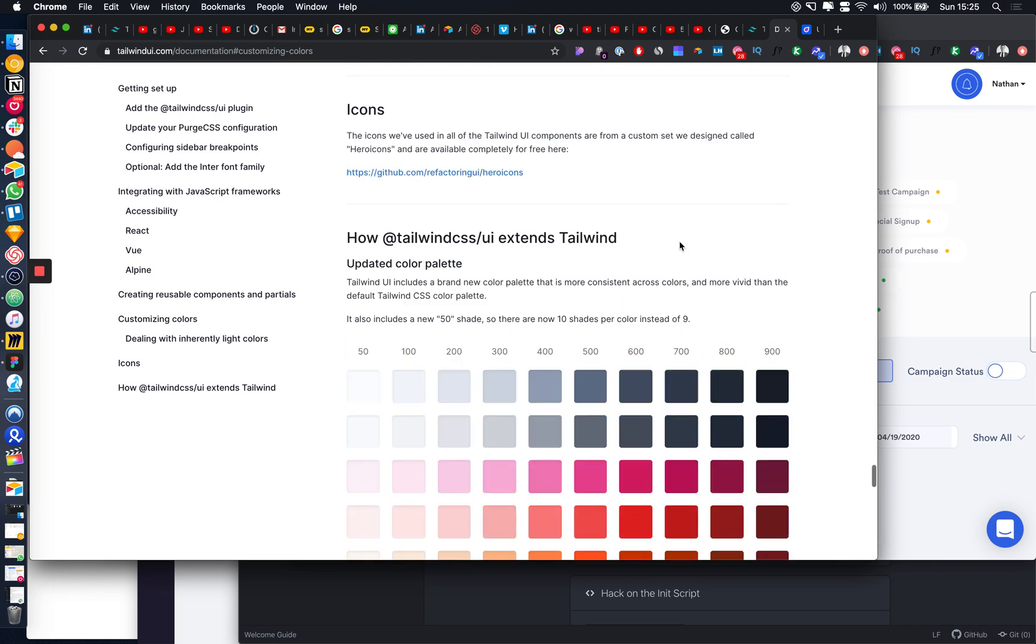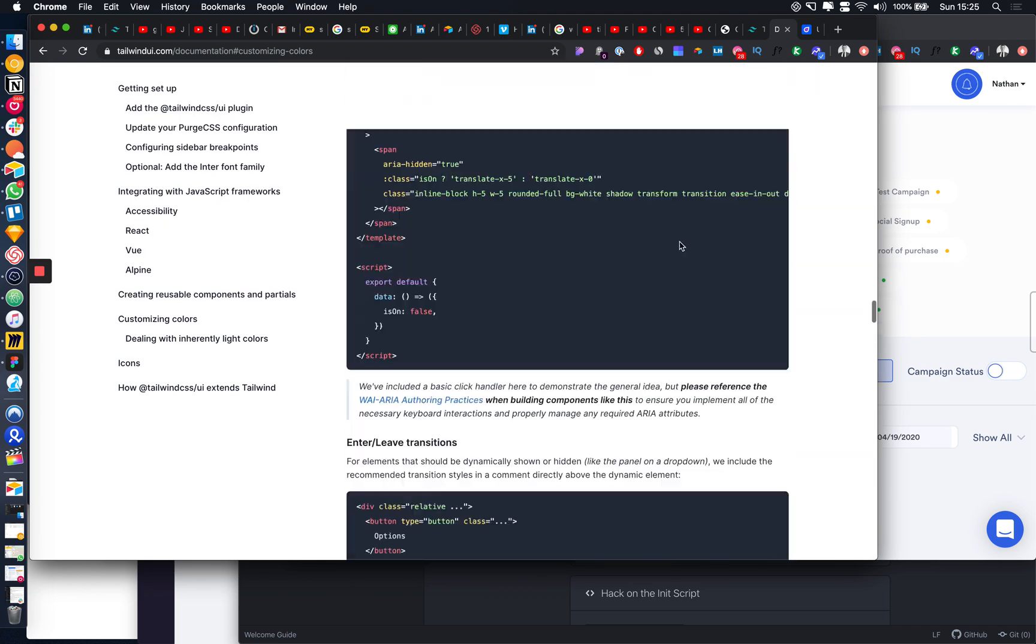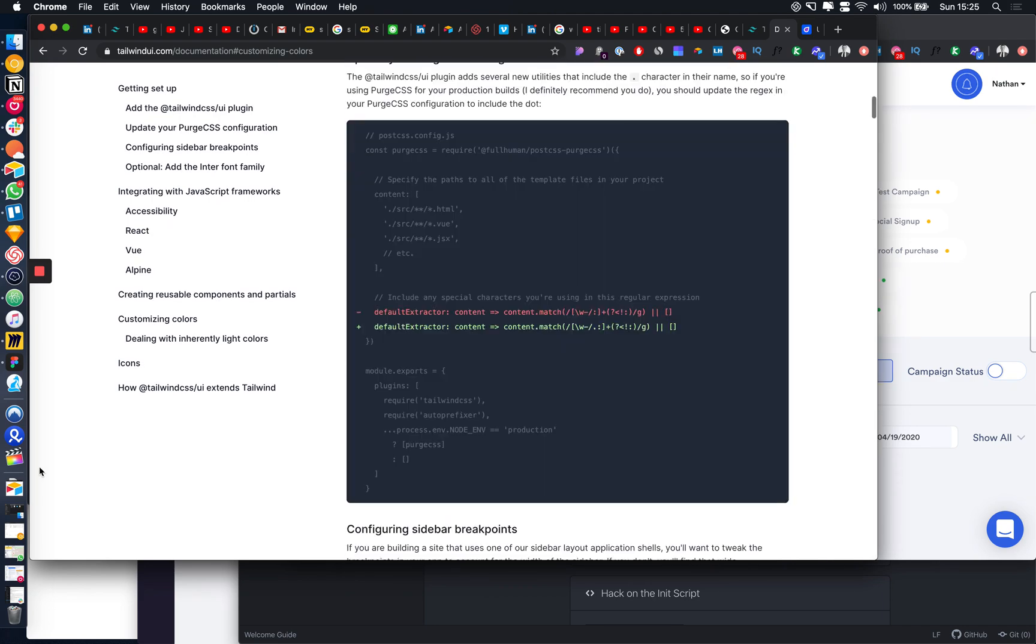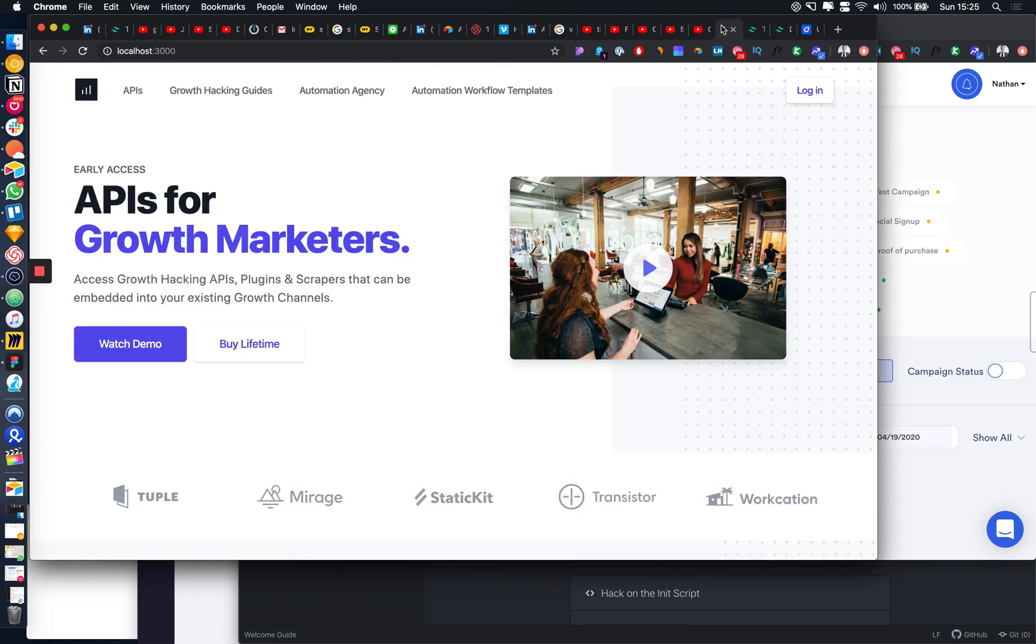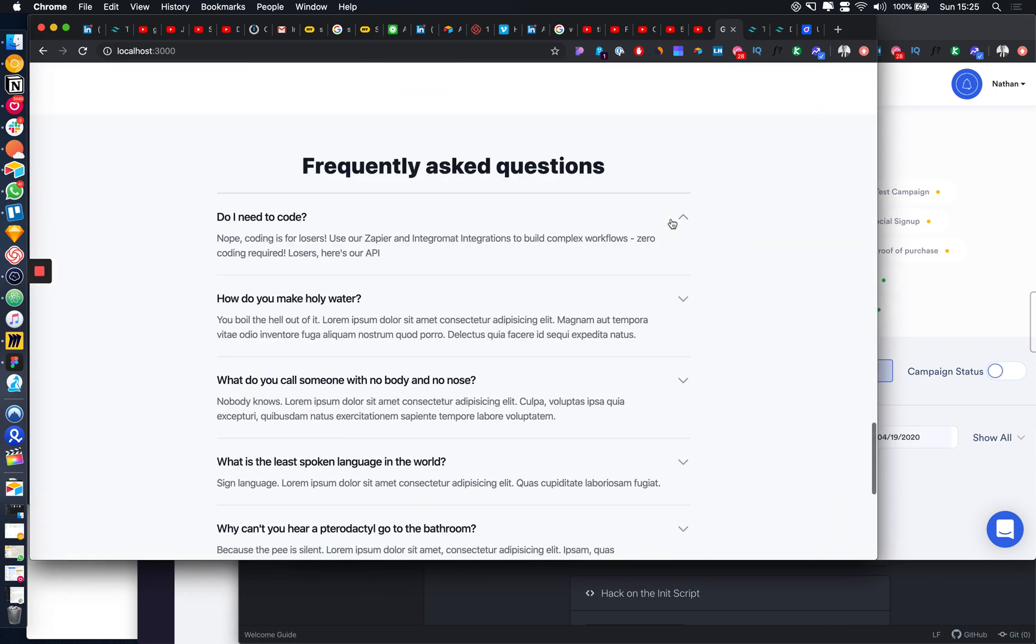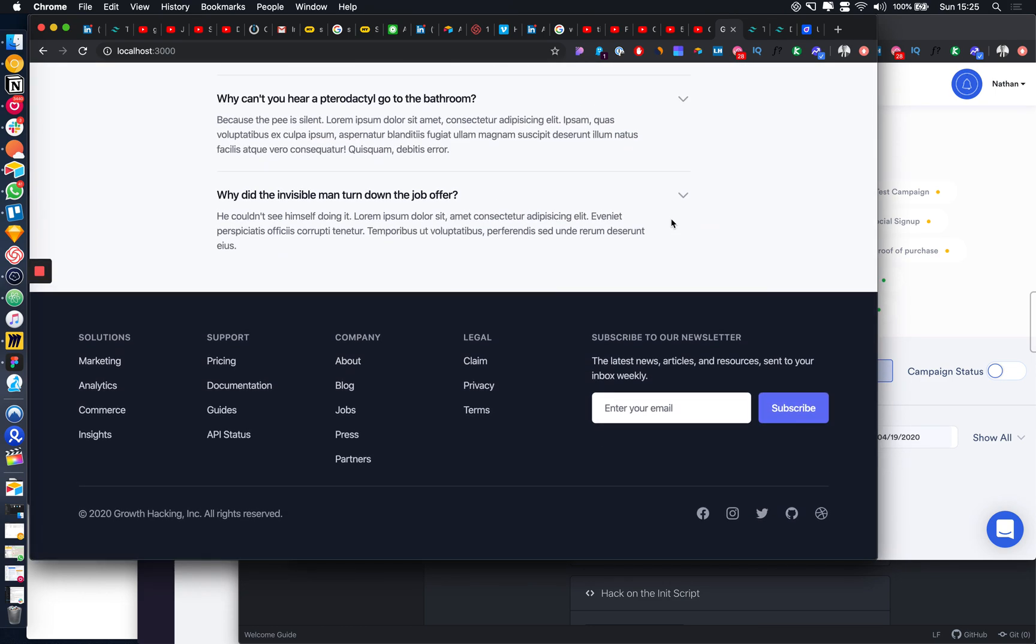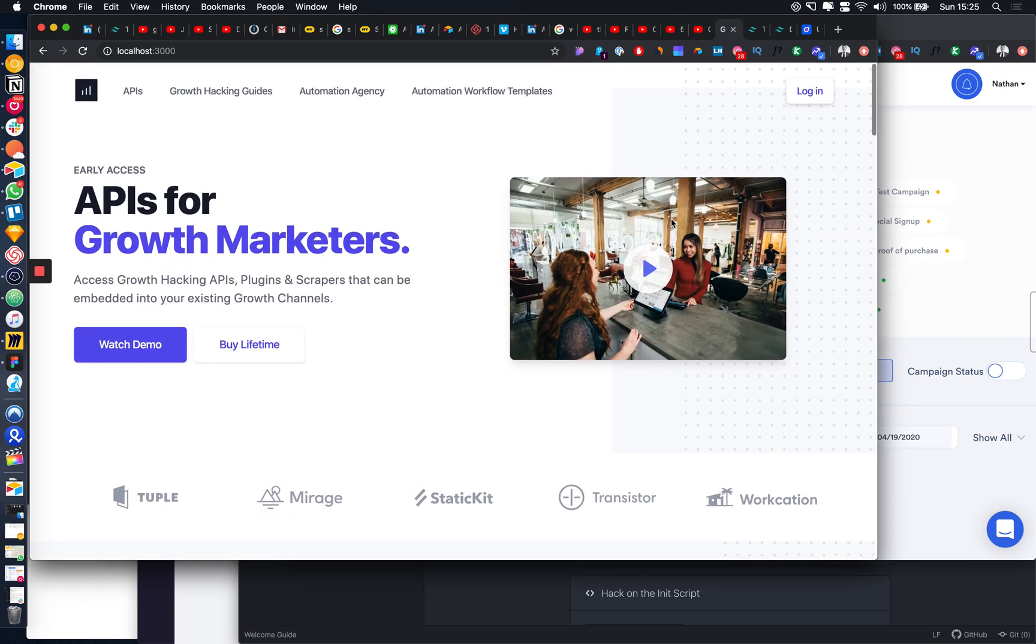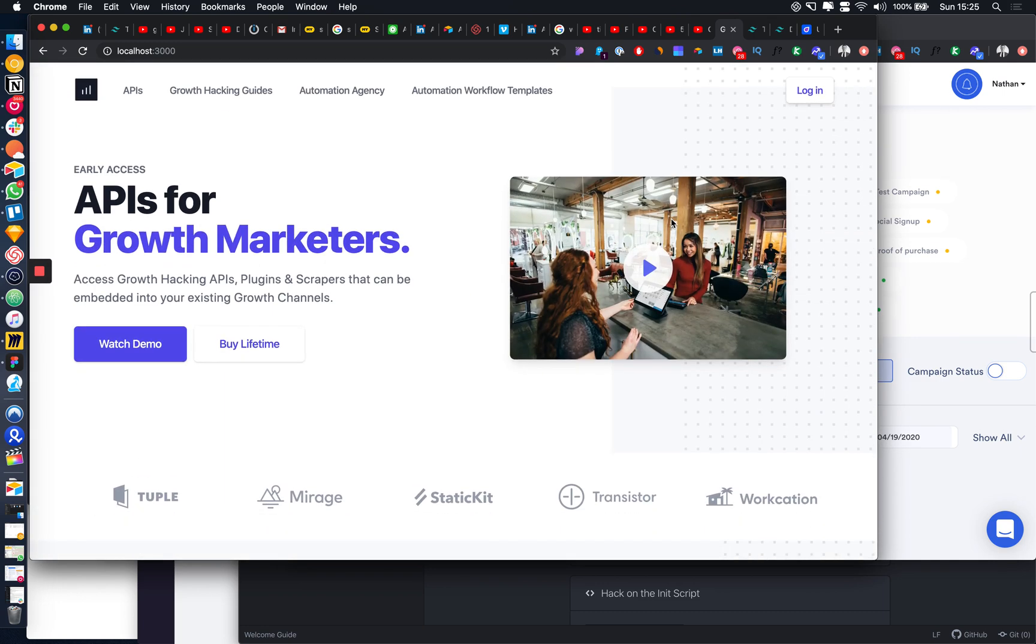So yeah, as long as you're comfortable with HTML, because you will have to edit the code, I think it's a great investment. Here's what a finished website actually looks like, and you can just customize whatever you want. They have all the elements that you need, like login, pricing sections, footers, features sections, and all of this different stuff.